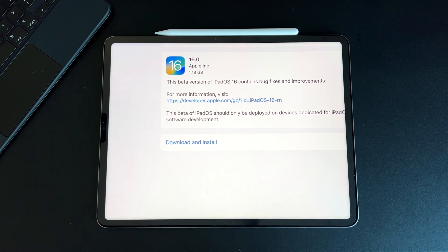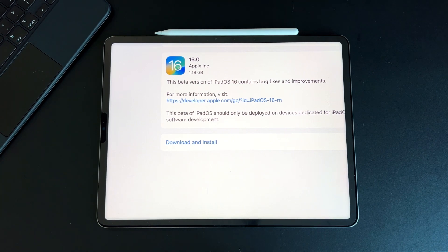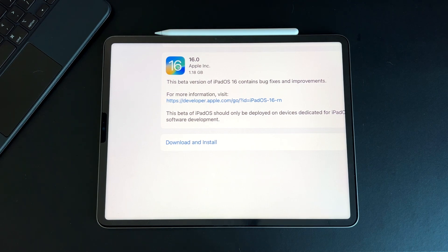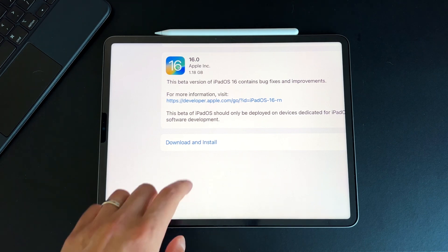If you are on the beta program, give yourself at least 2 gigs, maybe 3, in order to get this installed correctly. You always want to make sure you have at least twice as much empty storage in order to get stuff installed correctly, and it's no different for a beta update.